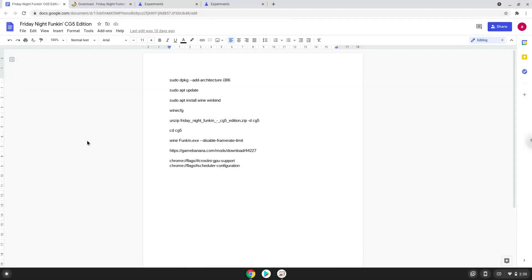Hello. Today we are looking at how to install Funkin CG5 edition on a Chromebook. Please take note that you need a Chromebook with an Intel or AMD processor.